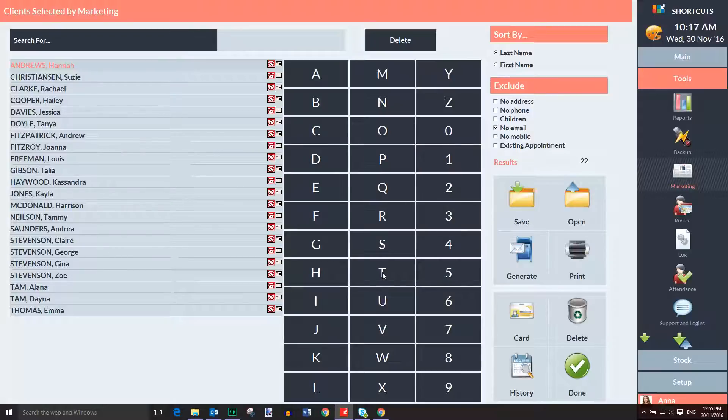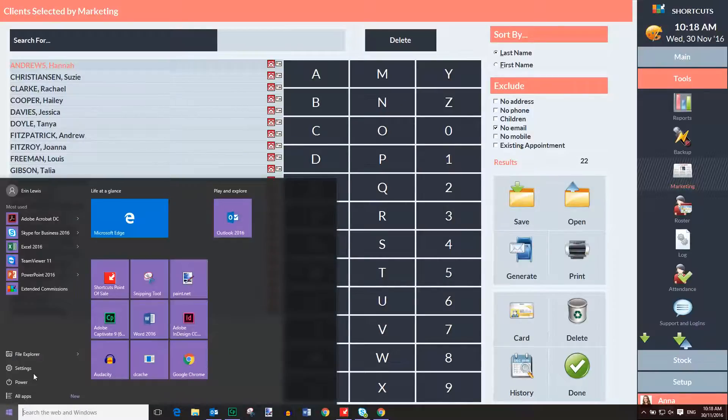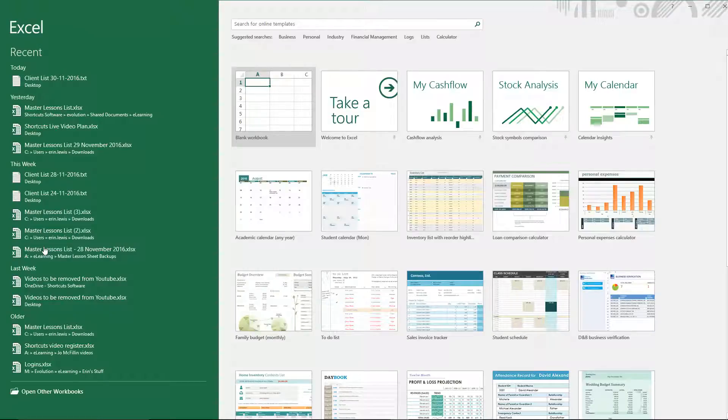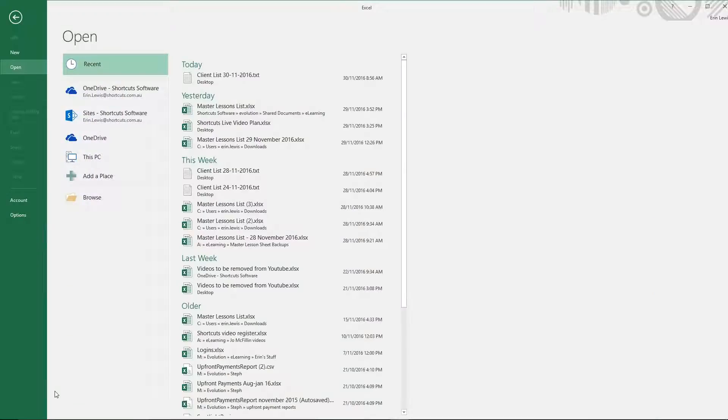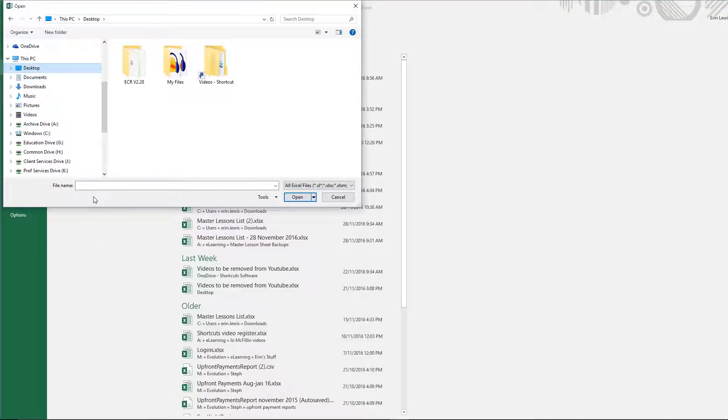The next step is to open Microsoft Excel and select Open Other Workbooks. Then click Browse. Select the location where you saved the file, and choose All files from the drop-down list.